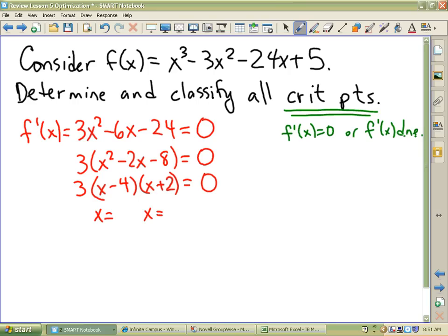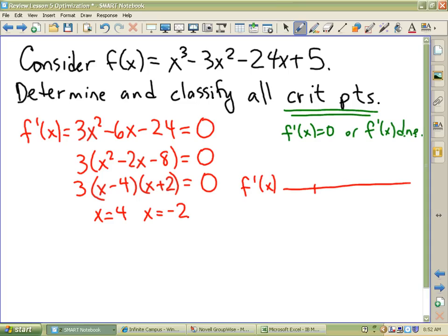Two x's — there they are. Two ways to classify them. Way one is to come up with an F prime chart. On my F prime chart, there are only two places where the derivative could be zero or change sign. Those are the two places, so I've got to know what the signs are on any side of either of those.